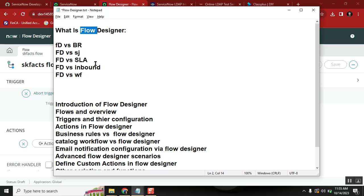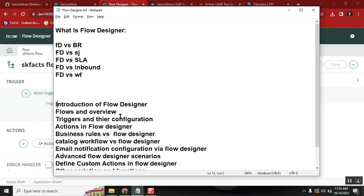People are not starting to learn Flow Designer because they assume it is only for workflows. First, learn all the topics I covered. Once you are comfortable, start learning Flow Designer and concentrate on the list I mentioned — I'll keep it in the description as well. If you learn this, it will give you great weightage on your resume and in a live environment you will become a strong developer. Hope this video helps everyone — thanks for watching, bye.